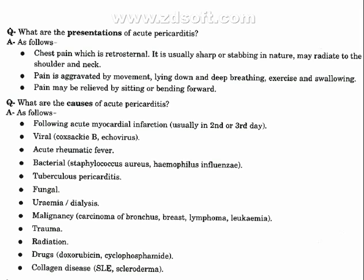Causes of acute pericarditis include: following acute myocardial infarction, usually on the second or third day; viral causes such as Coxsackievirus or echovirus; acute rheumatic fever; bacterial causes such as Staphylococcus aureus, Haemophilus influenzae; tuberculosis pericarditis.